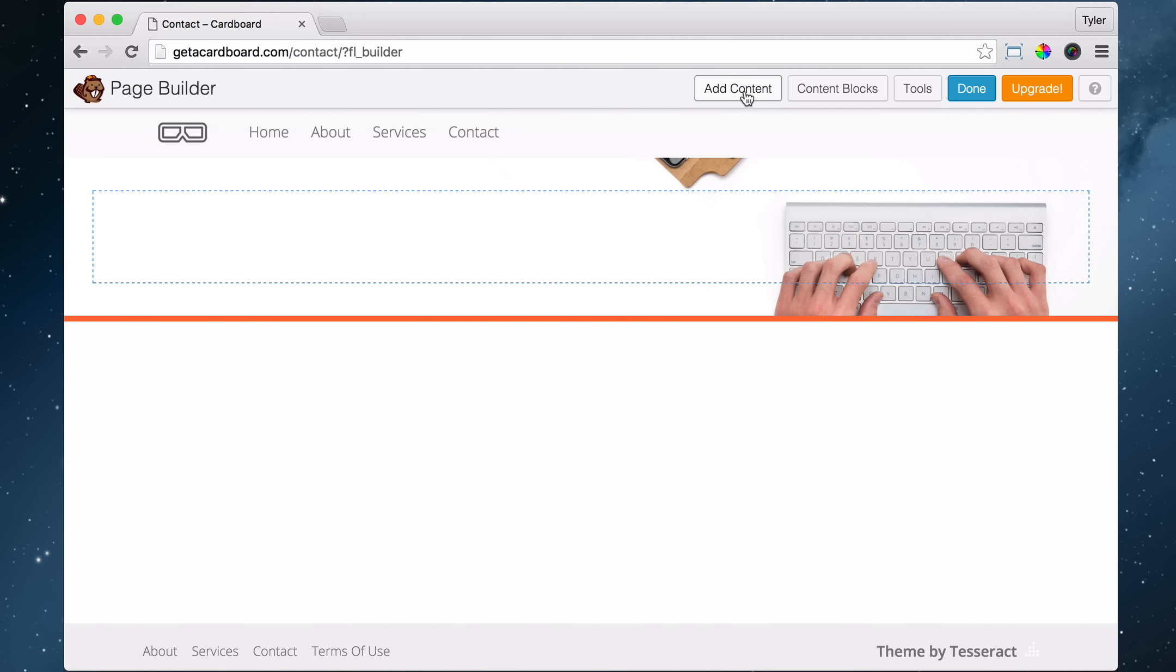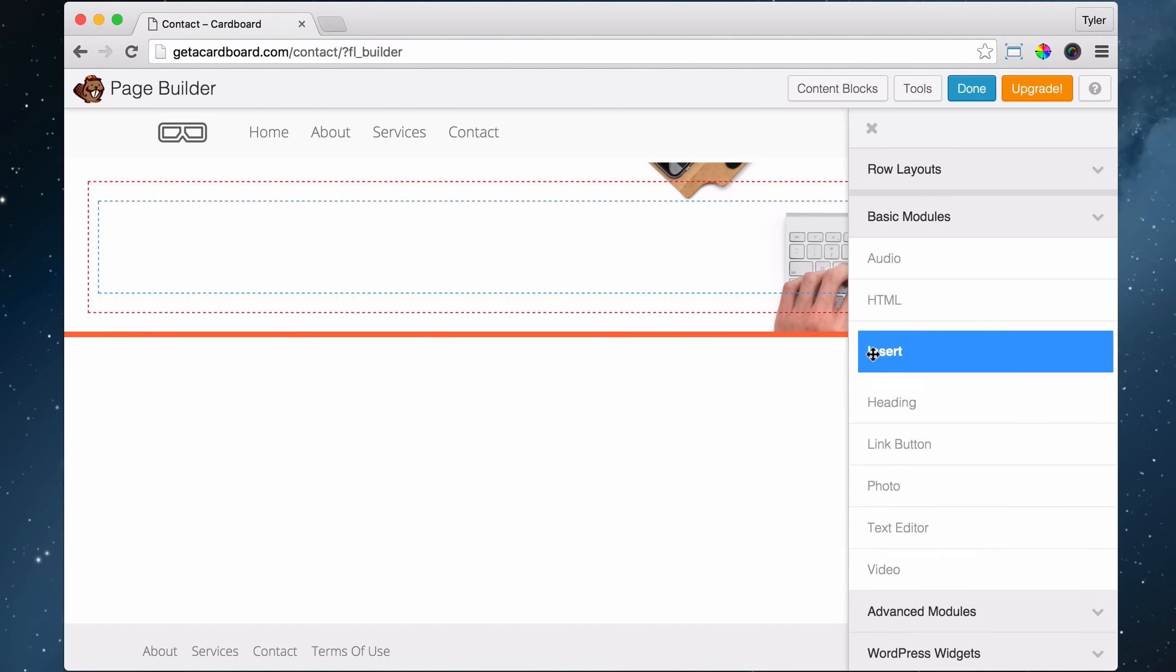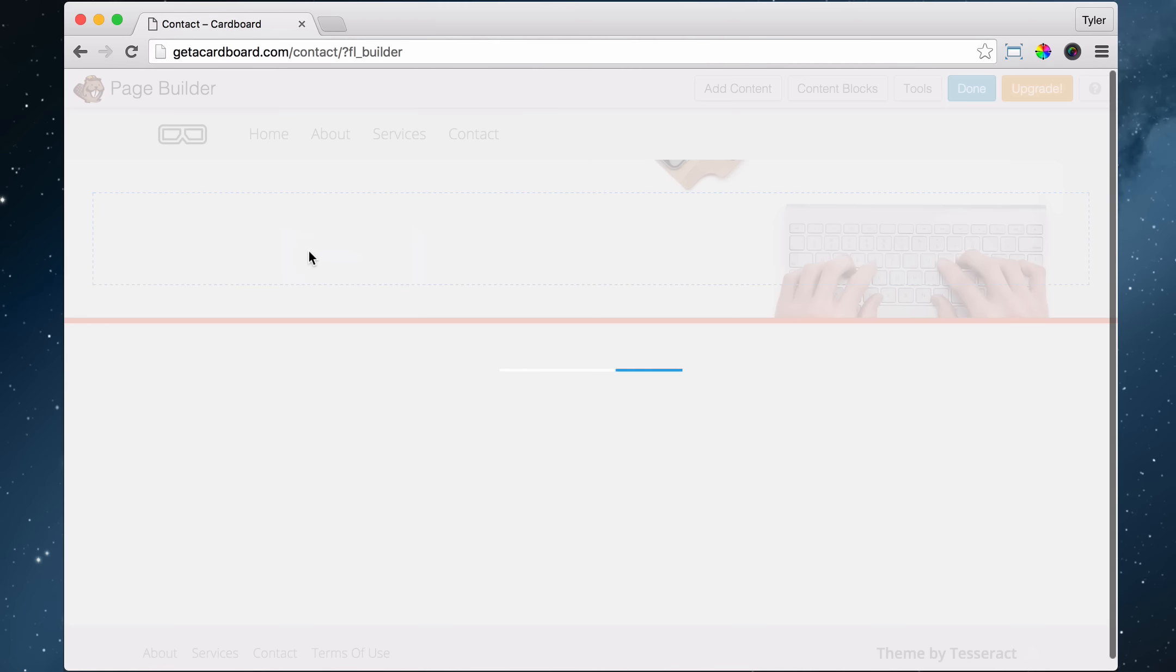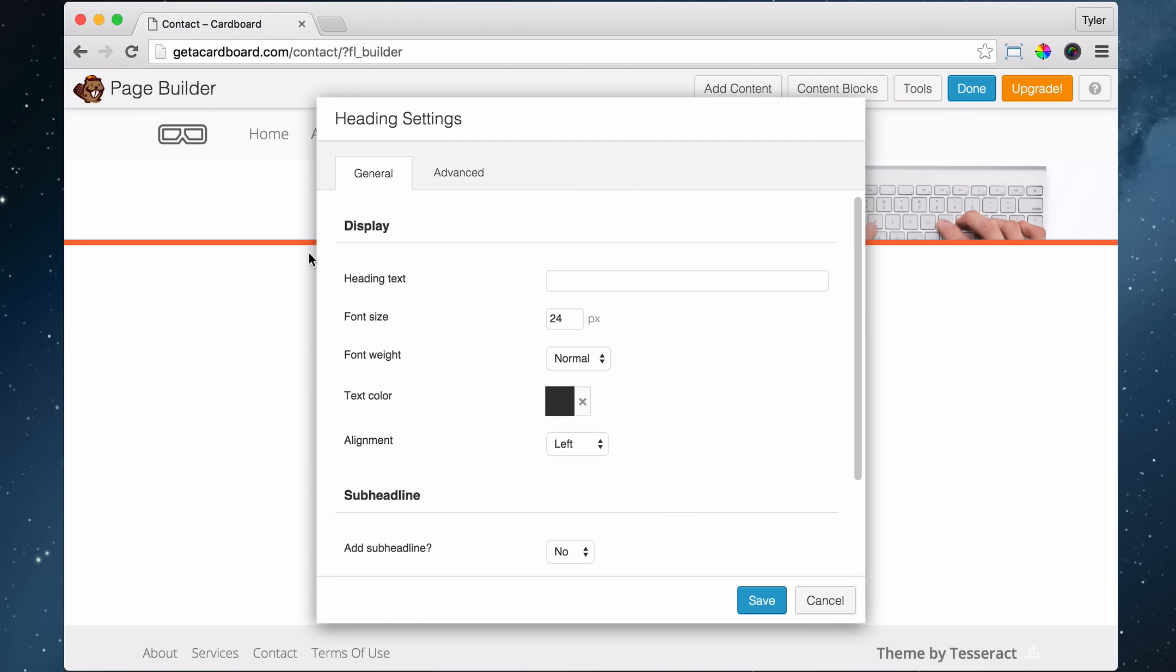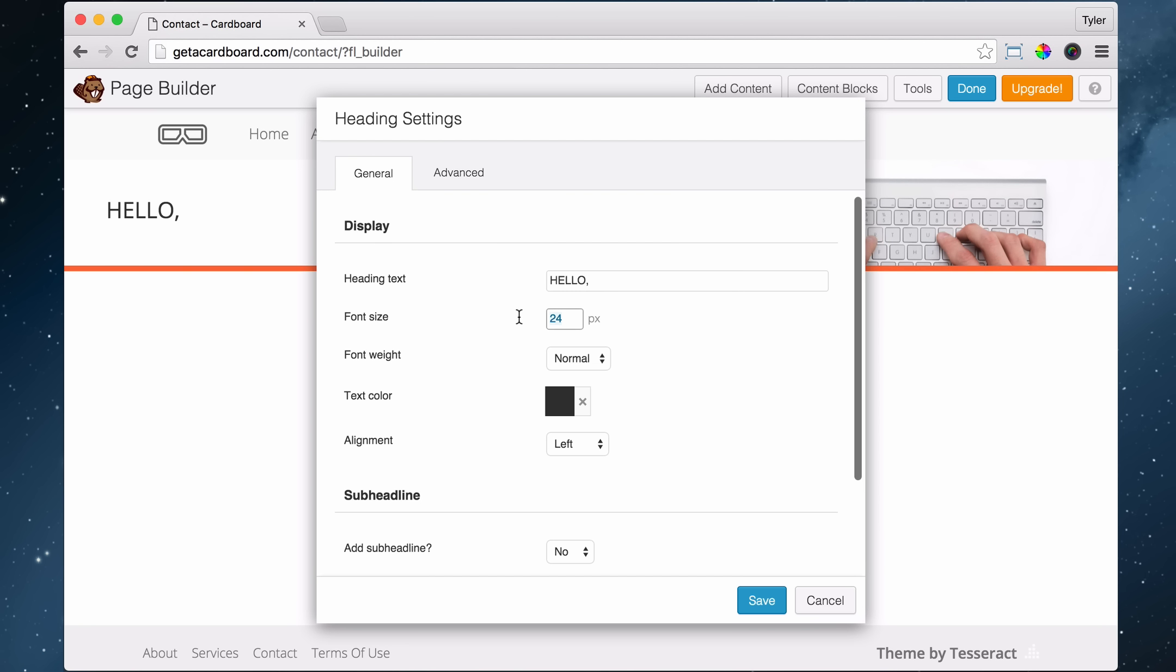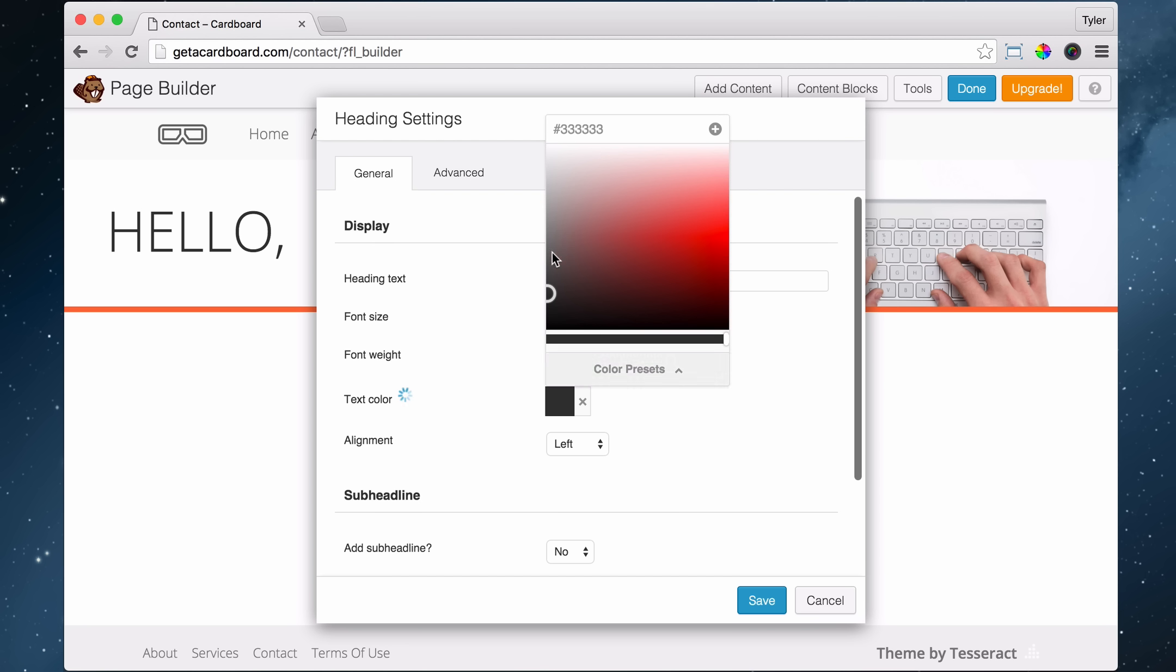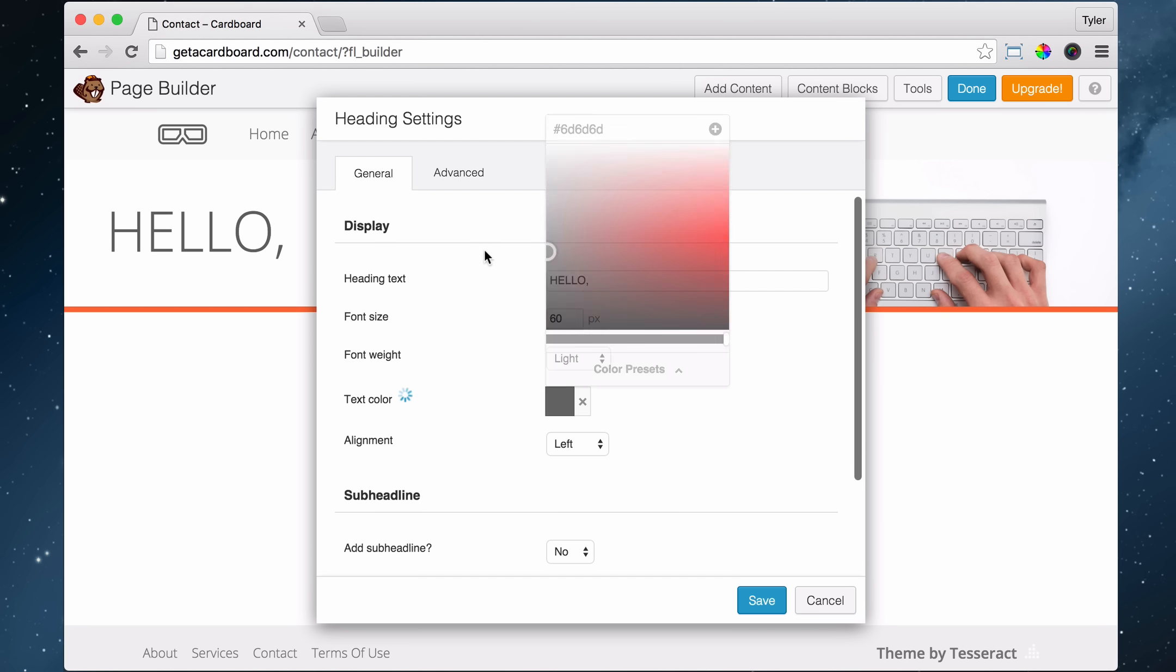Then we're going to add in some more content, and we're going to add in a heading. So just click, hold, and drag. And this is going to say hello in all caps, and it's going to have a comma. And this is going to be 60 pixels tall. And the font weight is going to be light, and the color is also going to be a little lighter. So maybe we'll go with 60, 60, 60. There it is.